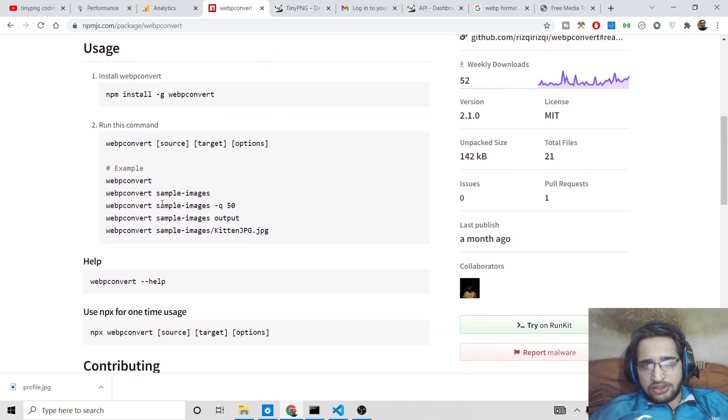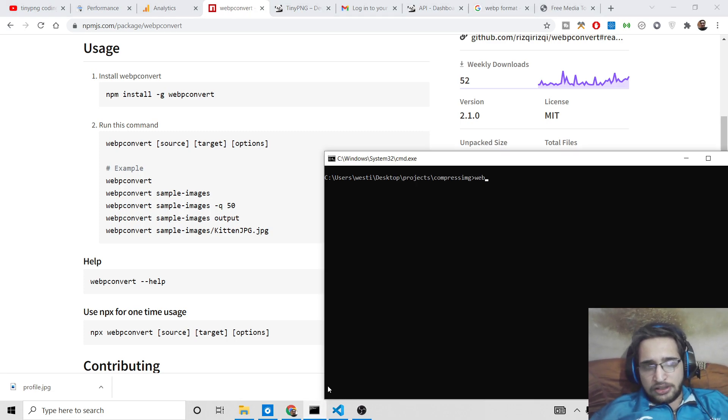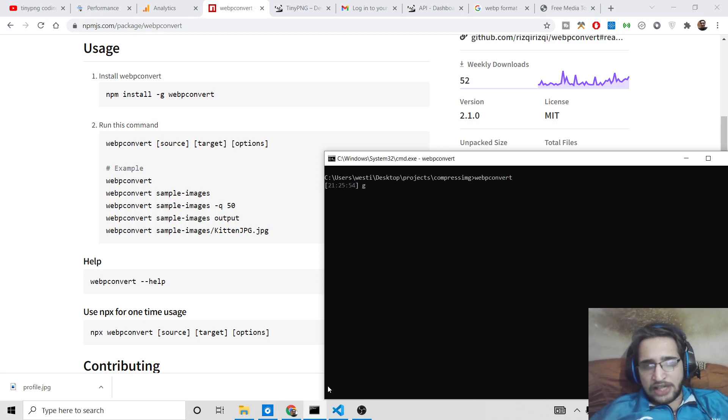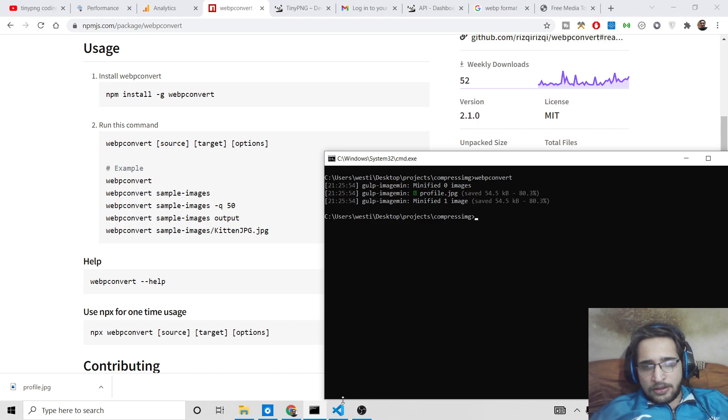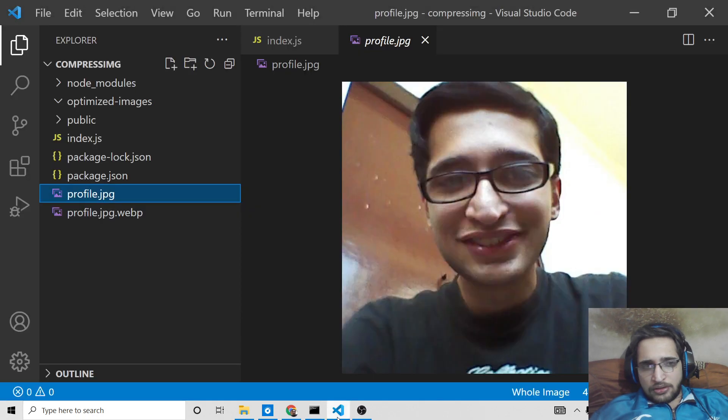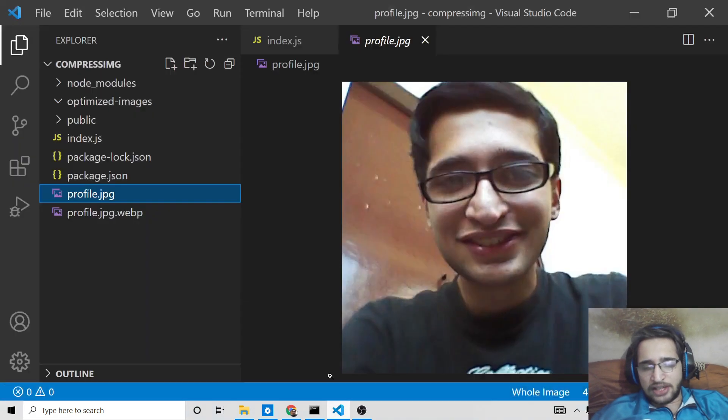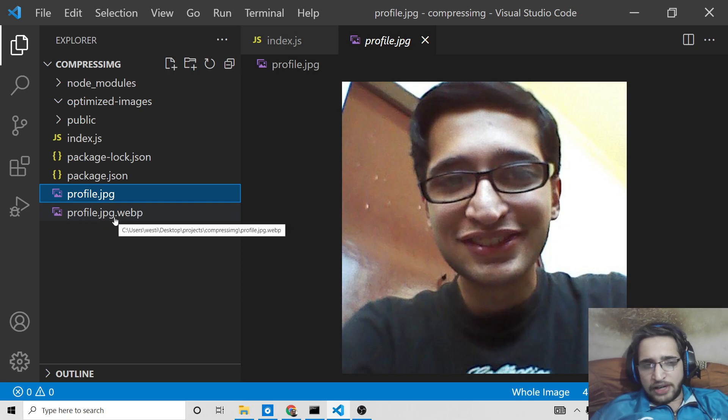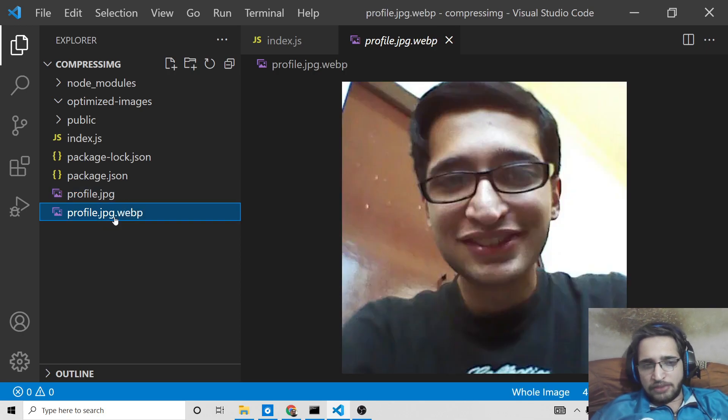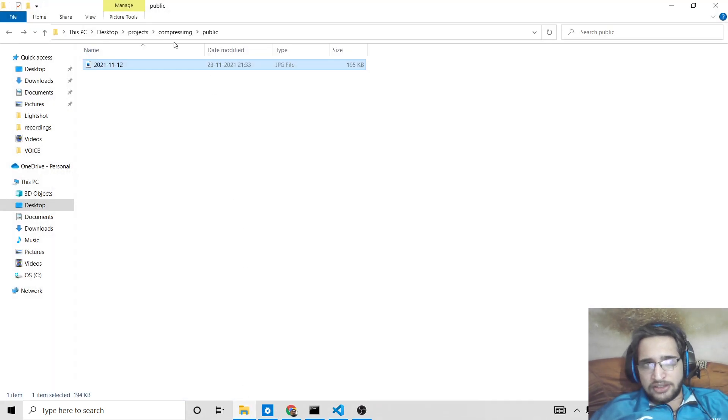You need to initiate this command here which is very simple. So we will say webp-convert. So if you just write this command here it will show you you need to provide the file name. So now you can see as you just written the webp-convert here, it has minified one image which is there inside the same directory. It has created another file which is profile.jpg.webp format, so it has reduced the space here, let me just show you.